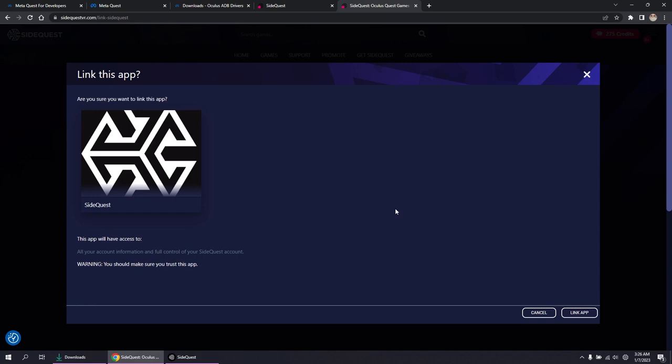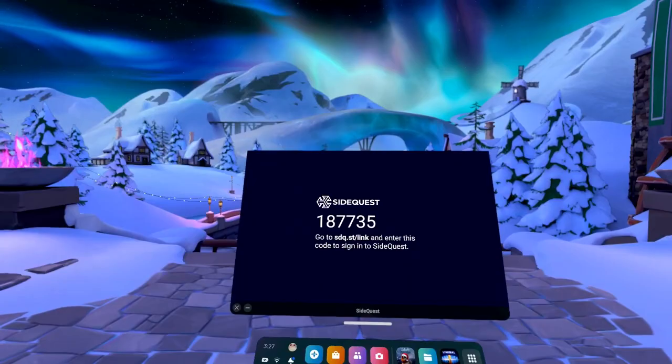After linking, wait a little bit for the app to refresh. And if there's an update, click Update.